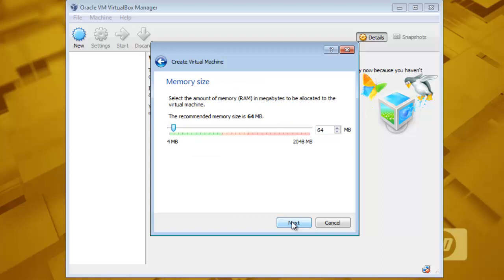It will ask you about the amount of memory. The minimum requirement is 64 MB but I will use 128 MB or you can use whatever you want.